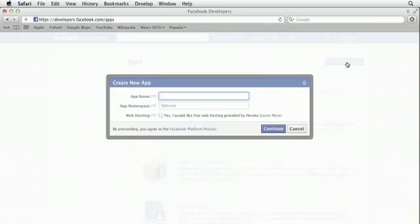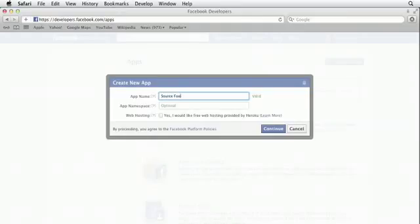Once I hit the create new app button, I'm gonna need to type in an app name. This is just what our users are gonna know the app as. So I'll type in Source Foo here, and it's gonna check to make sure that's a valid and available name.